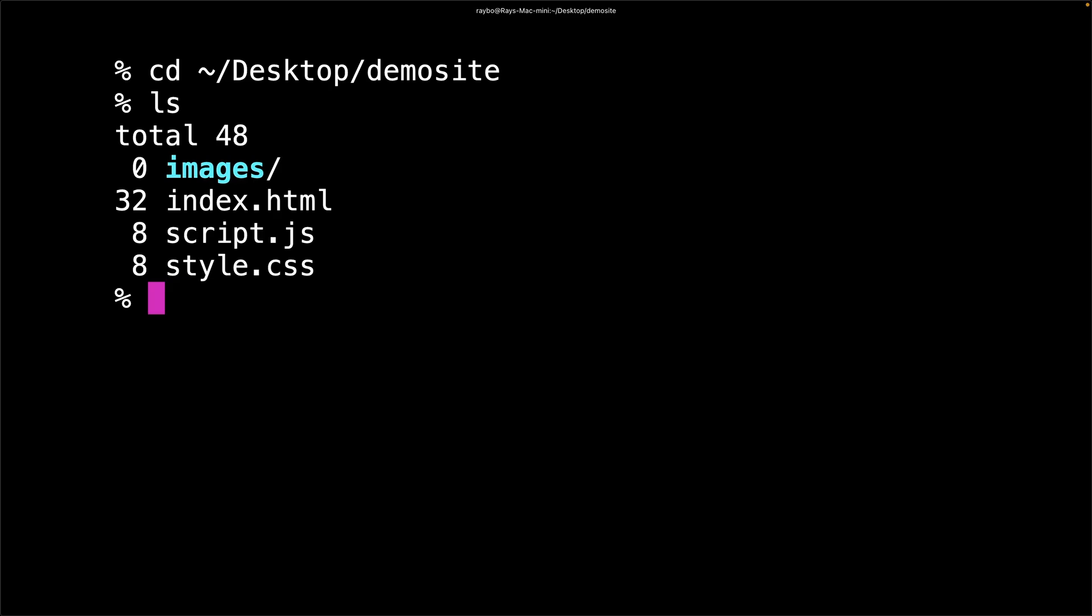You should see an index.html file, a script.js file, and a style.css file. Plus a folder for images. Let's try our first command. We'll do a git init.